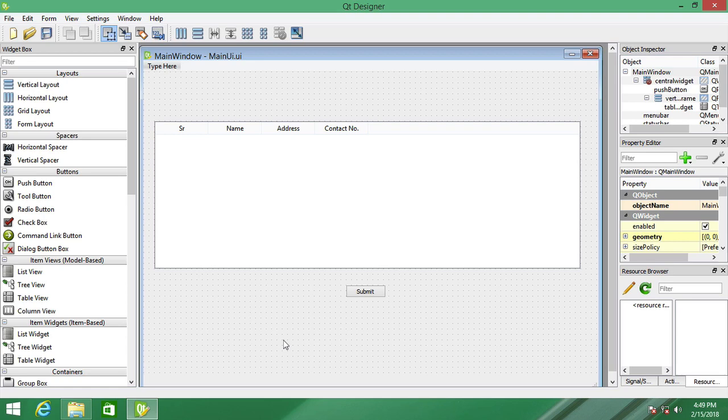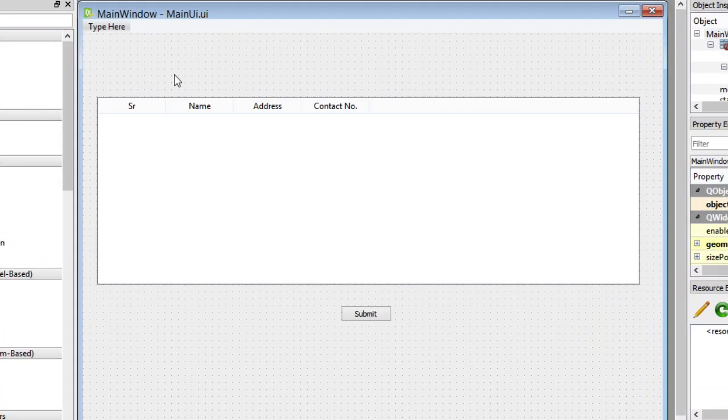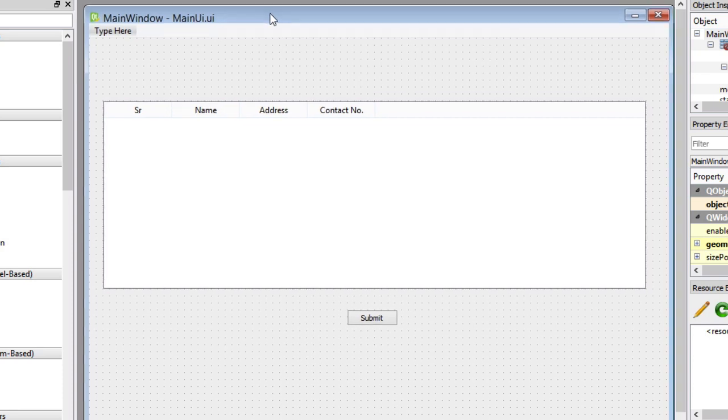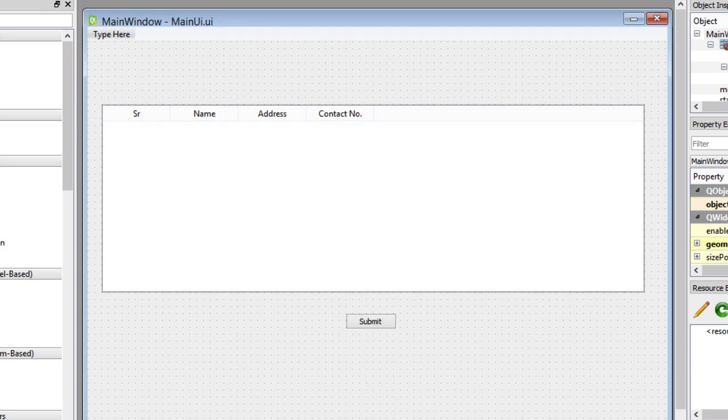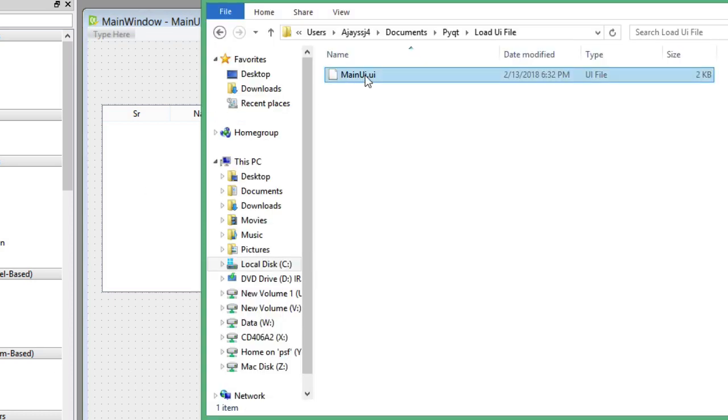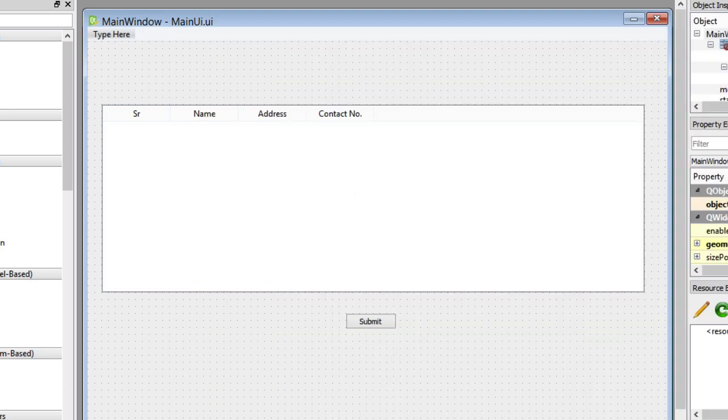Hello everyone, in this video I am going to show you how to link your UI file into your Python code using PyQt, so that you can separate your code from your UI. I have created this UI and saved this file as main_ui.ui. Now create a new file.